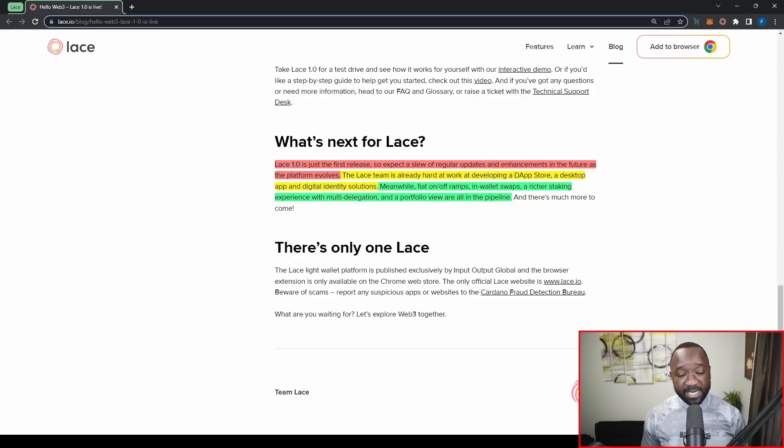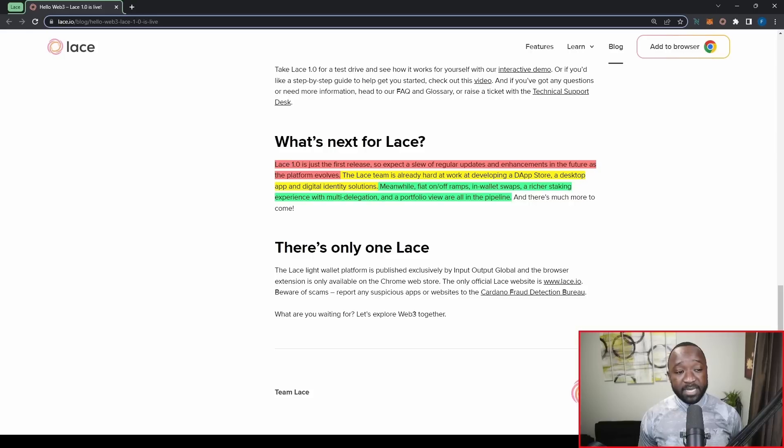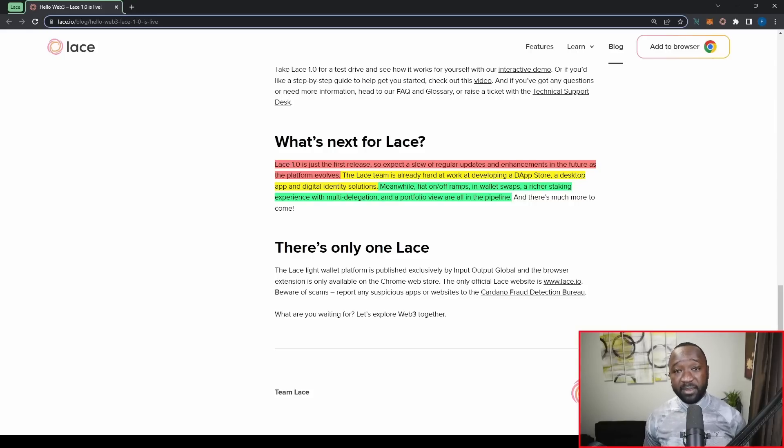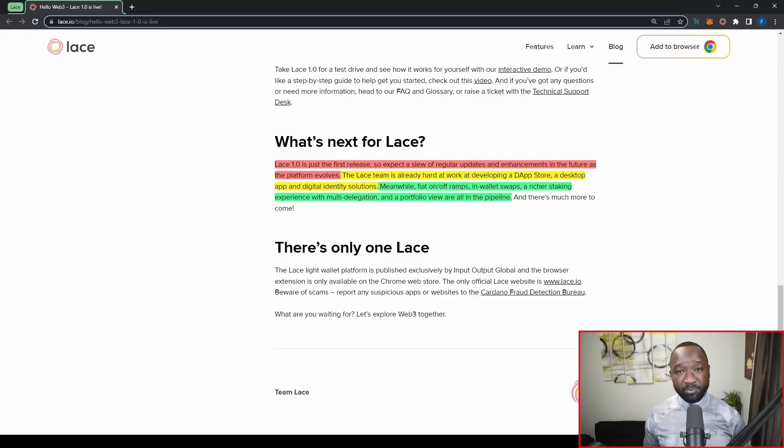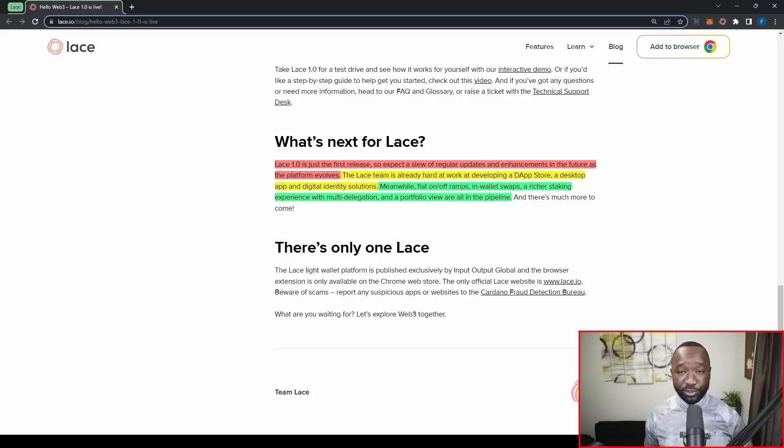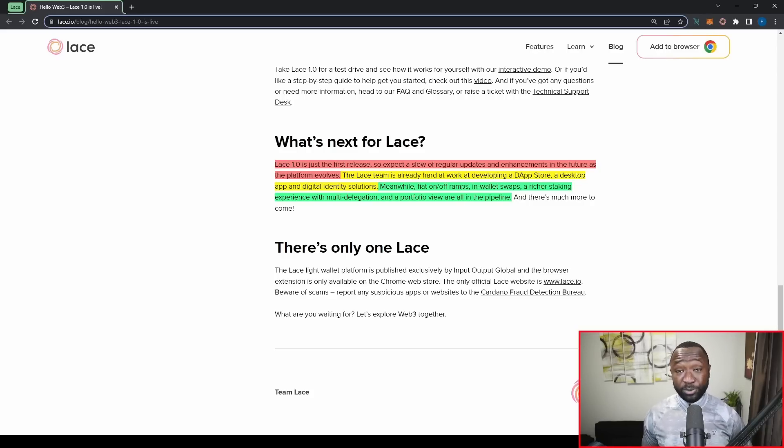Now, the second update here is going to be in wallet swaps. Now, if you guys are not familiar with in wallet swaps, they've already got this running live on Ethereum. But this will allow for you to swap for assets directly from within your wallet. So this is going to simplify the process of having to connect to a DEX, head over to their website, and then set up your orders there. You're going to be able to do all of this directly within the Lace wallet.